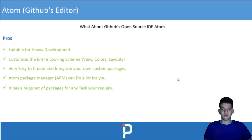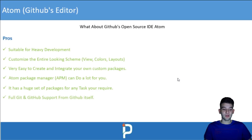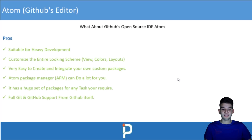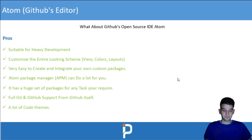Atom has a huge set of packages for any task you need, built by a large third-party open source community. You can find almost any package you can imagine. It also has full Git and GitHub support since it's made by GitHub — you can easily commit, push, fetch, collaborate on shared team projects, all with excellent official GitHub integration.